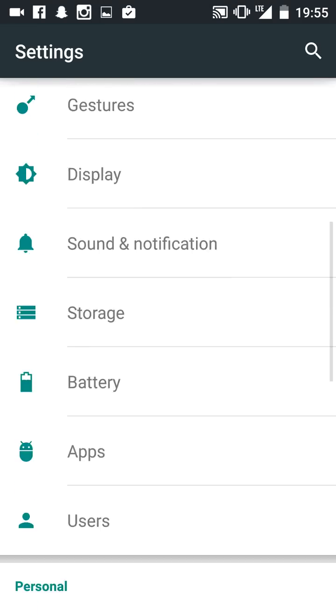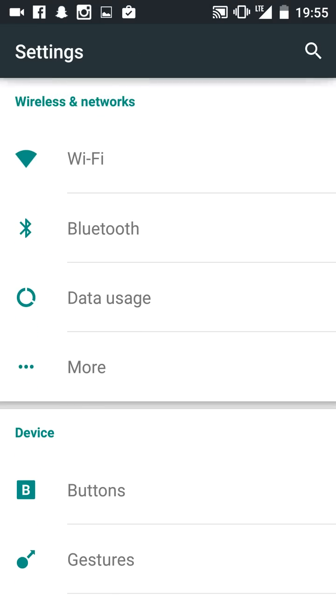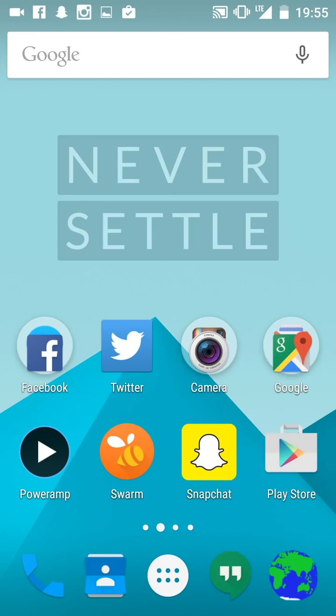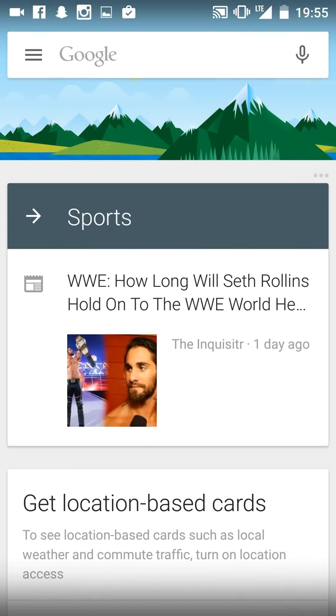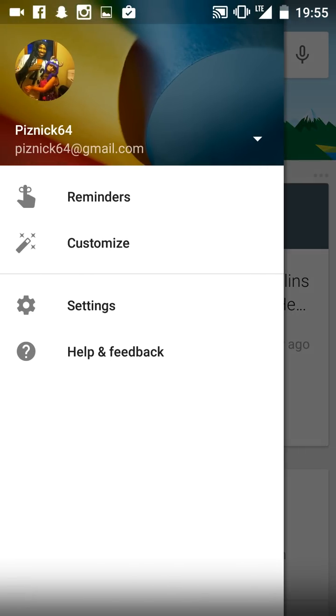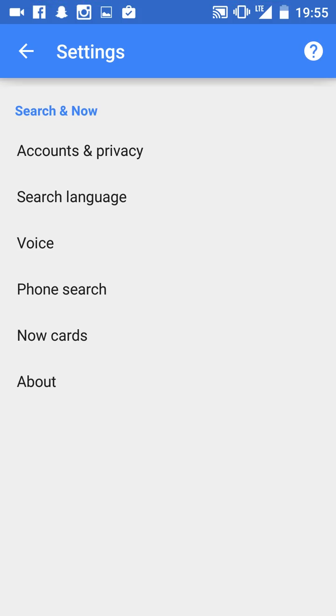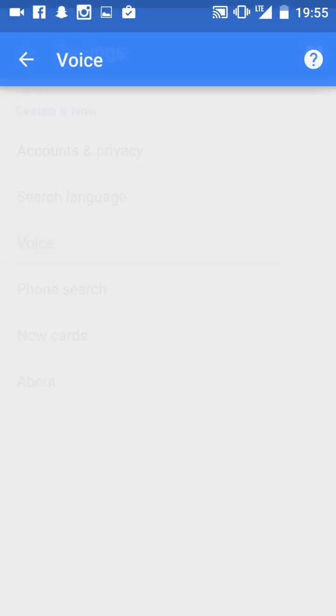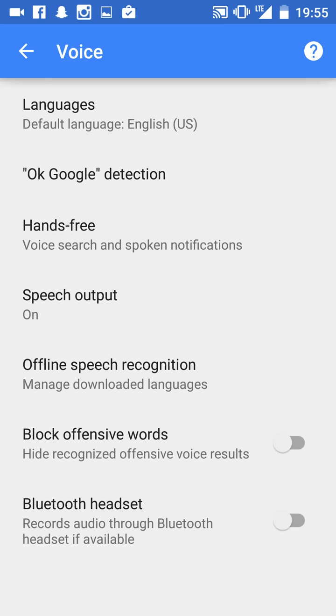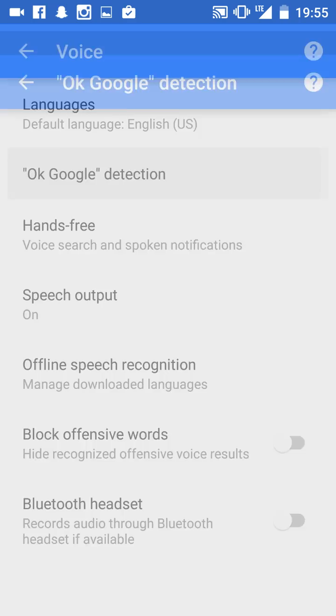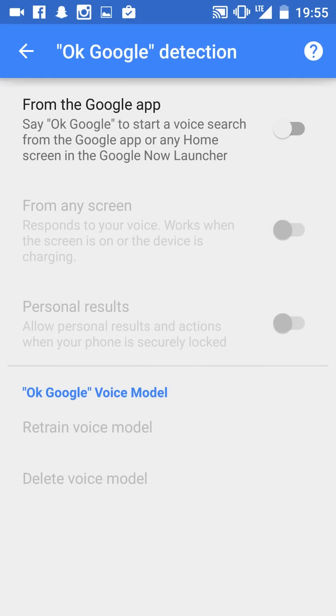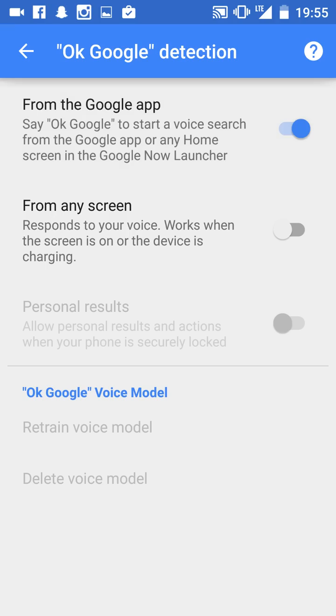Next thing you want to do - another thing - hold the home button. Or you can do this: go to Settings, Voice. Okay Google detection - you want to make sure this is off.